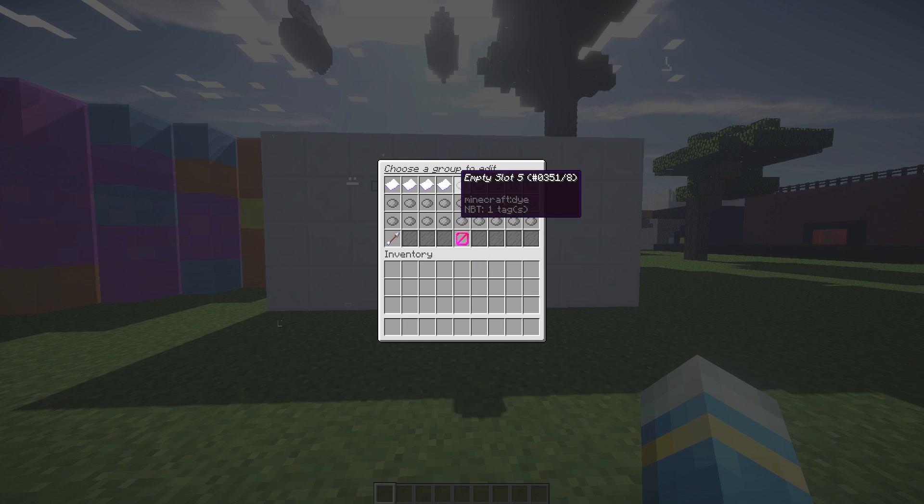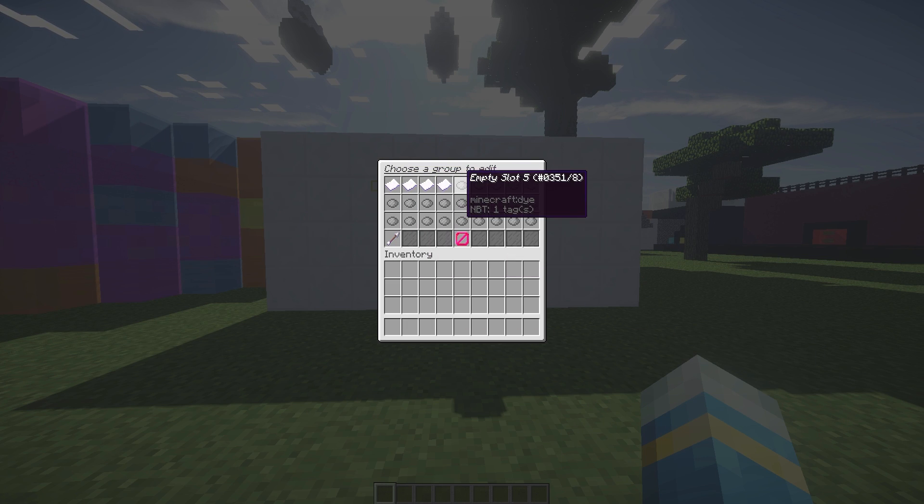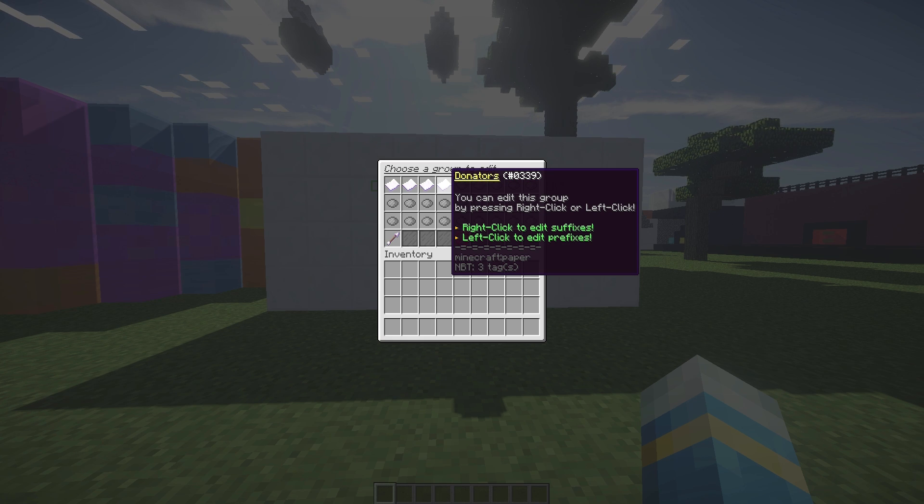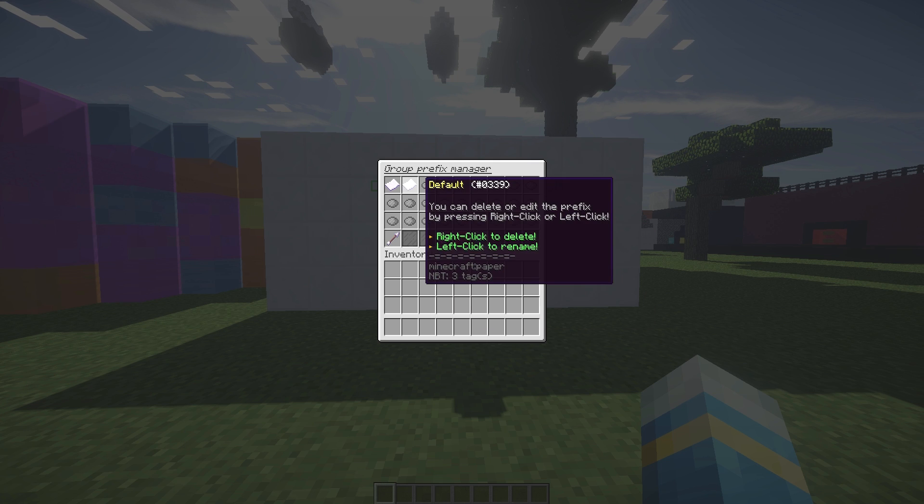You can go in here, find it - where is it - donators. We can left click to edit prefixes and right click for suffixes. A prefix is at the start of a name and a suffix is at the end.